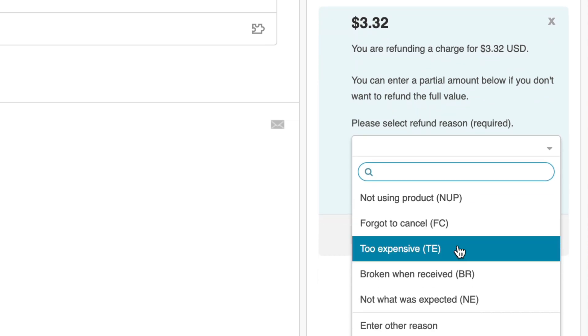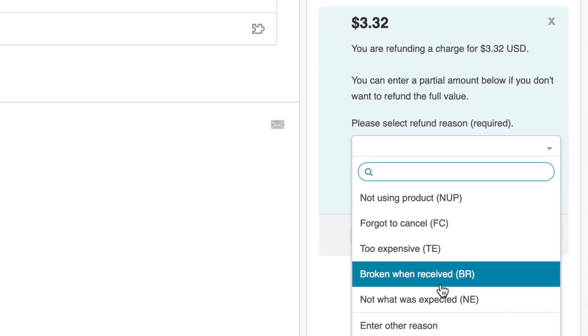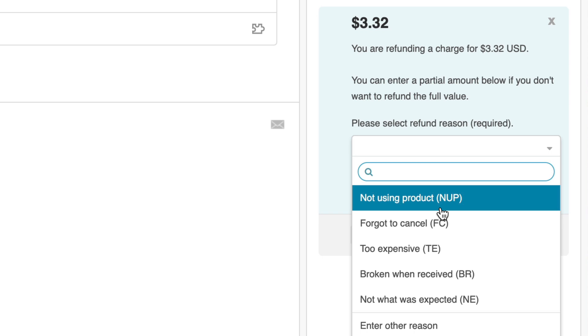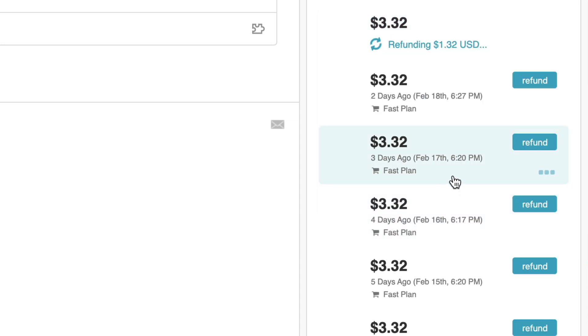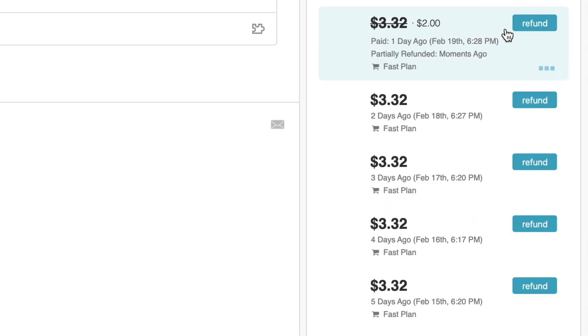This allows you to track why refunds are getting processed and then perform reports on them at the end of each month or end of each quarter. I'll process this refund and you can see this has immediately gone away and actioned this refund on the underlying payment gateway.